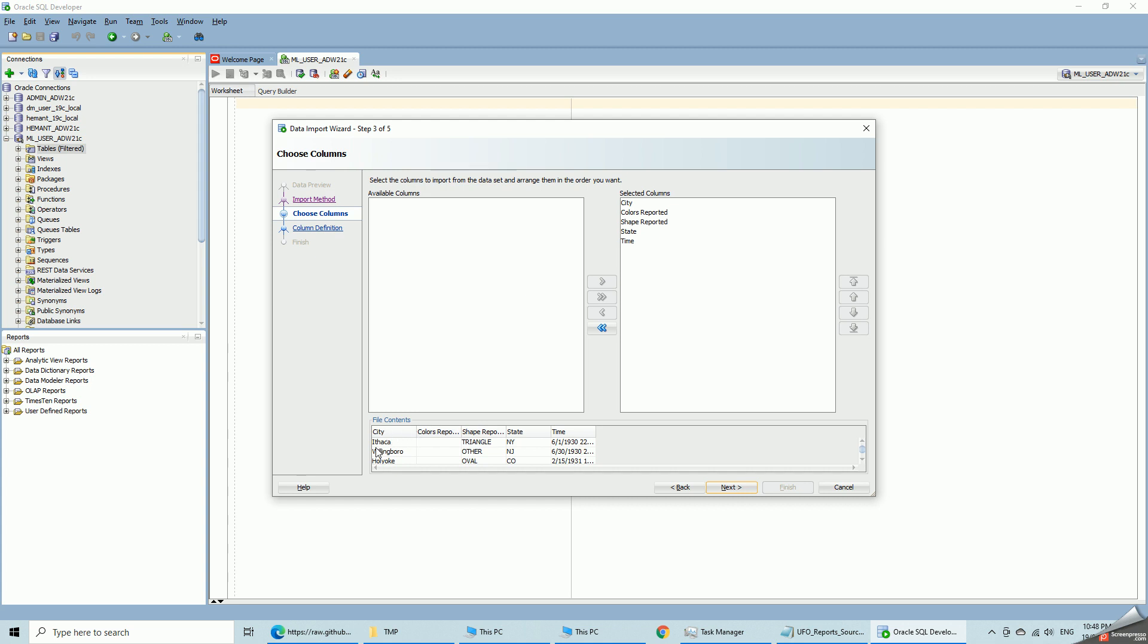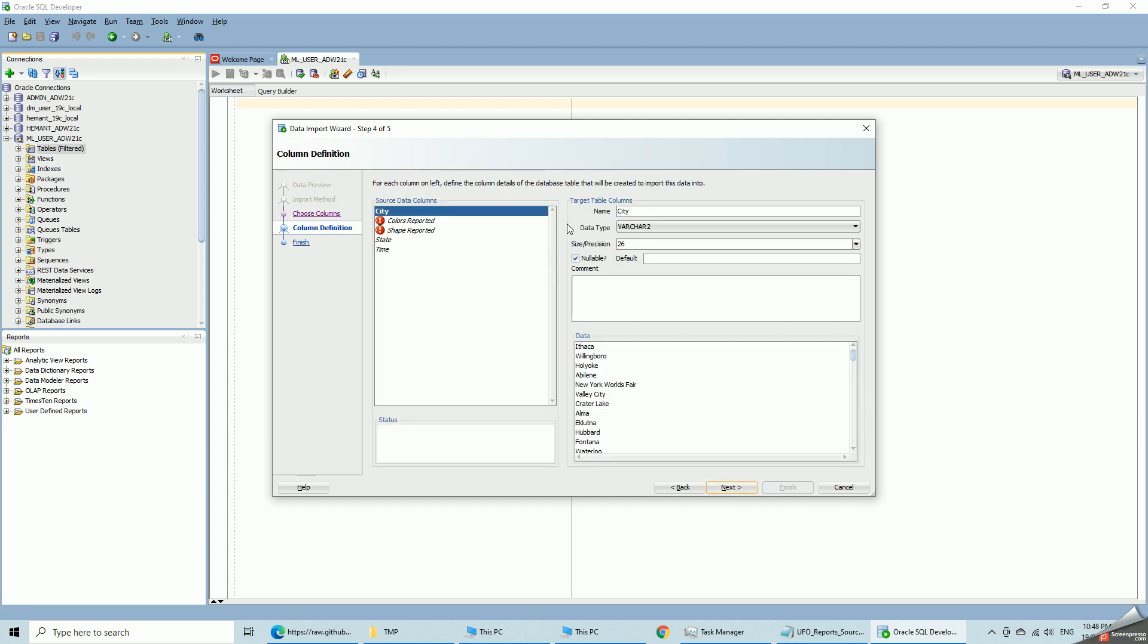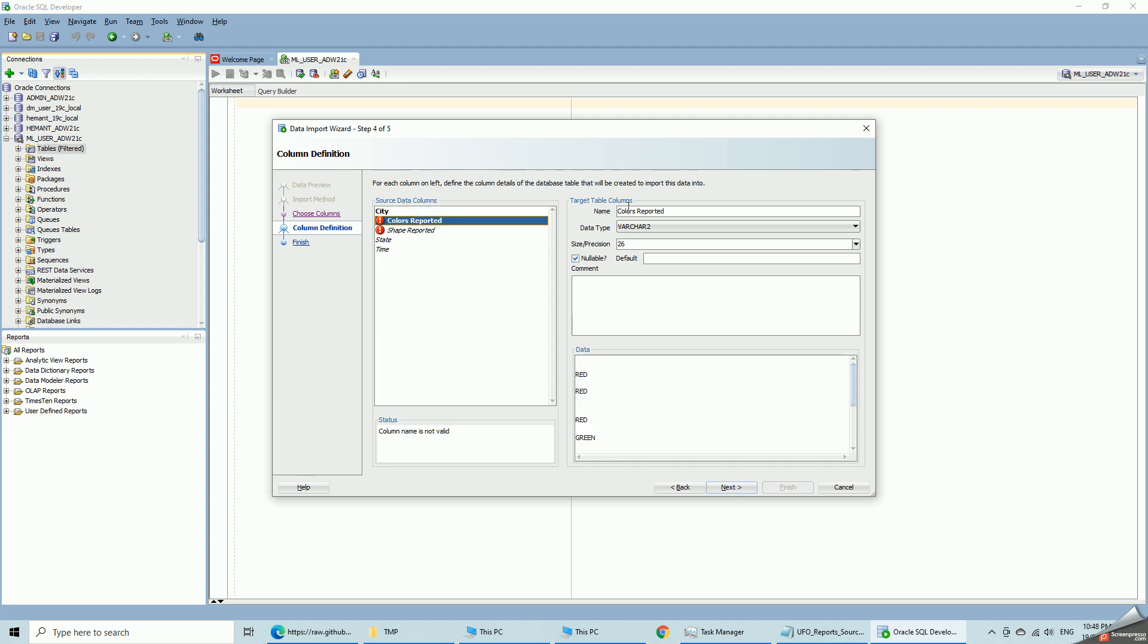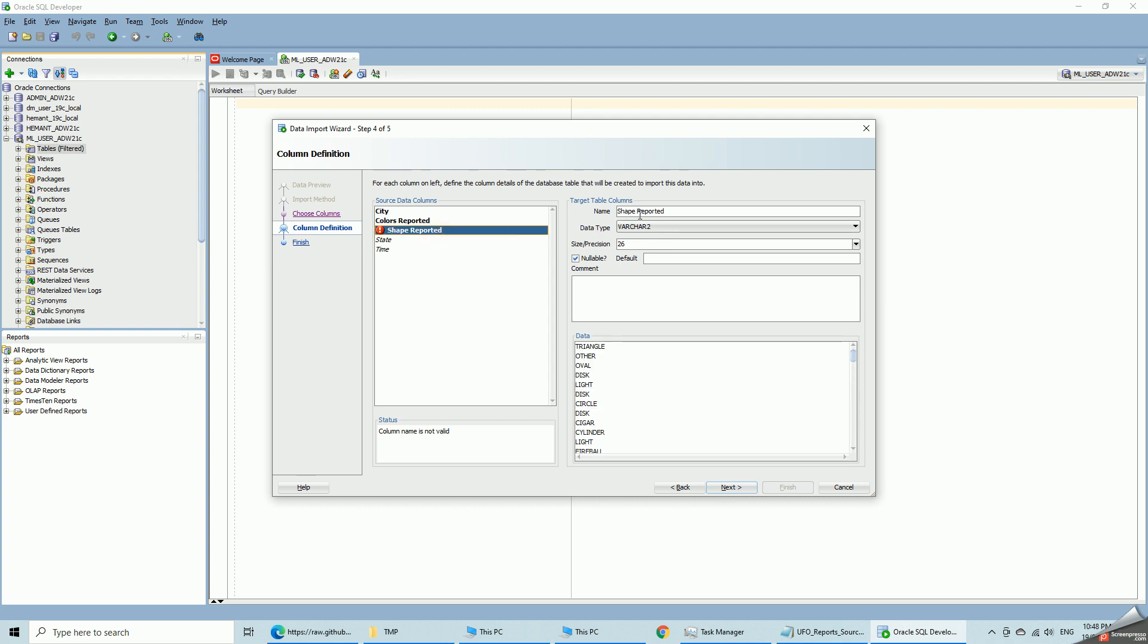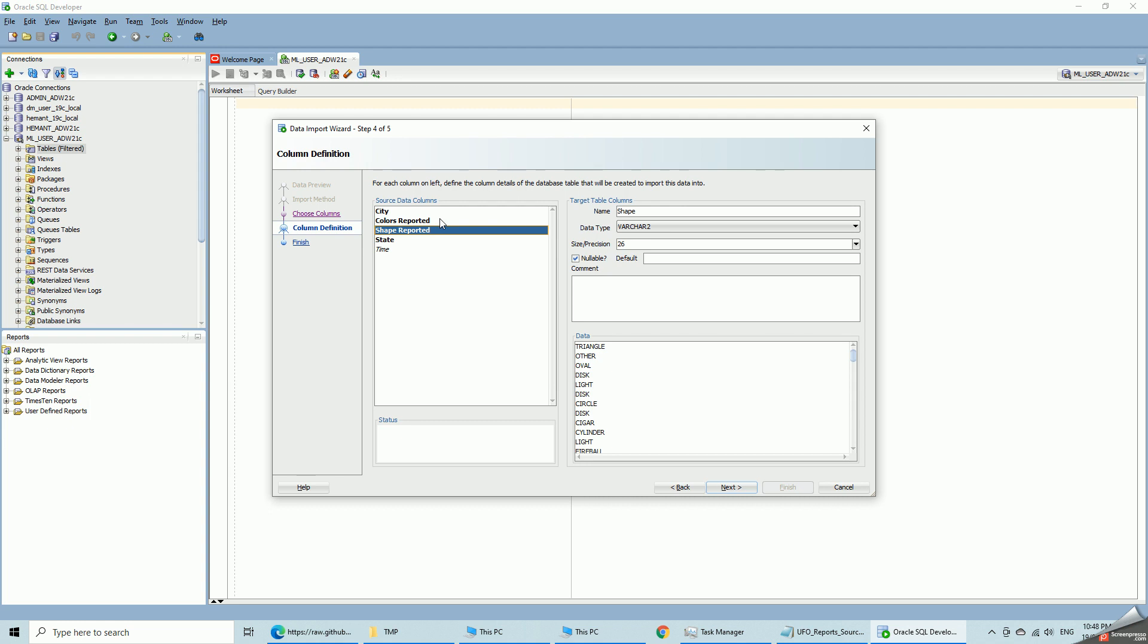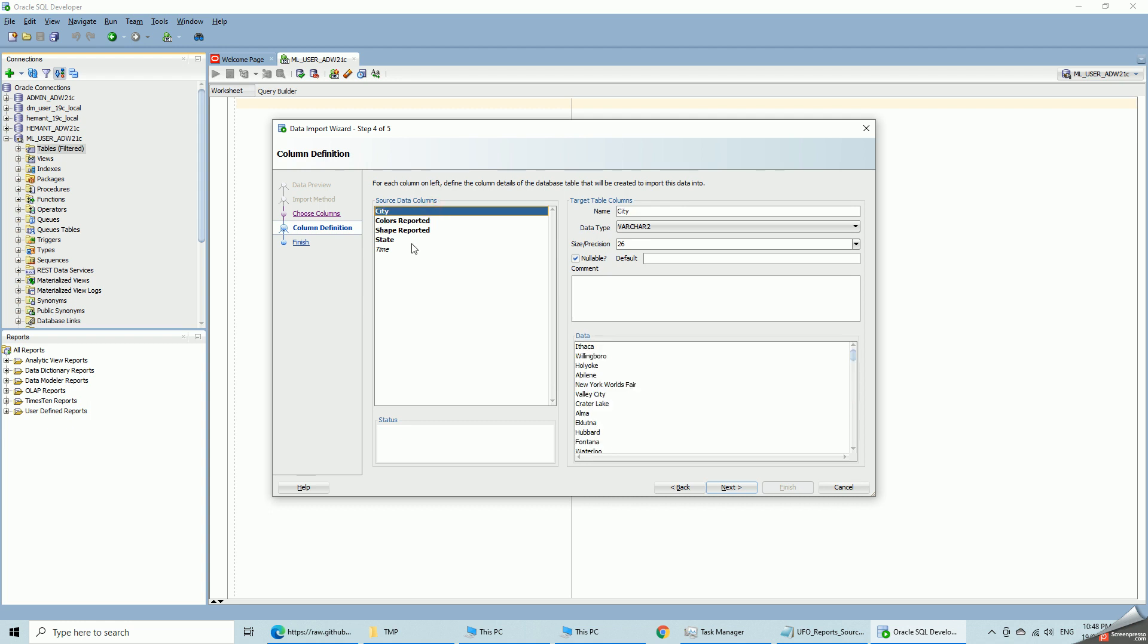So these are the incoming CSV field file columns. And these are target columns. So city becomes city. Now you can see the precision of 26 is based on the preview of 100 rows. Later we will see that this is wrong. Colors, I am going to change this to colors. You cannot allow blanks in column names. So shape, continue to shape. State is fine. So you can see the default varchar 2 size is also 26 based on the first 100 row preview.